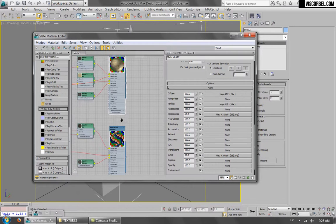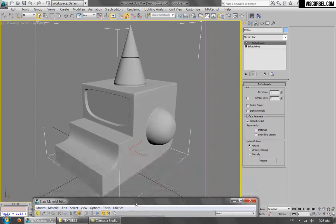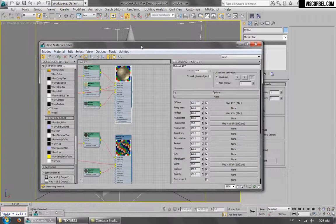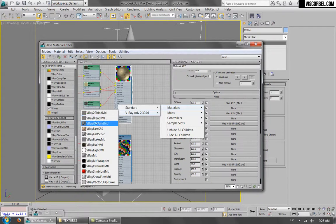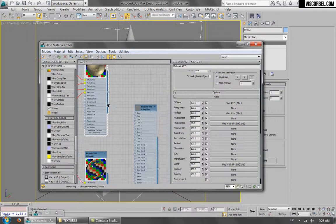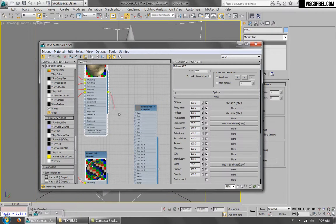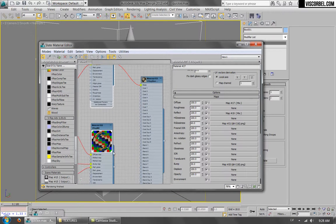So we can simulate this effect on our test object by creating a new V-Ray blend material and connecting those two materials together.